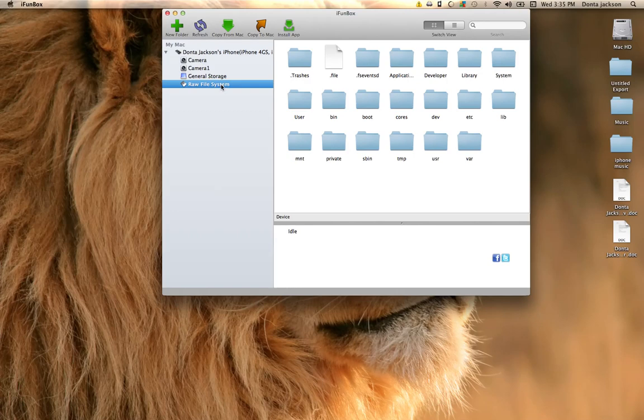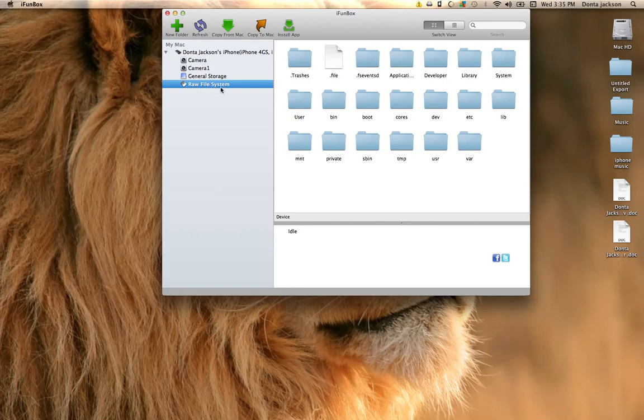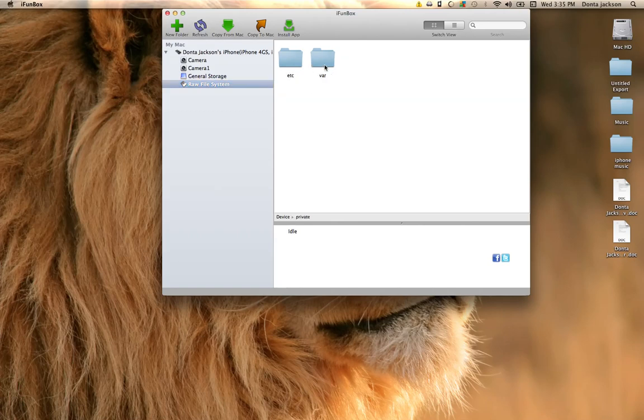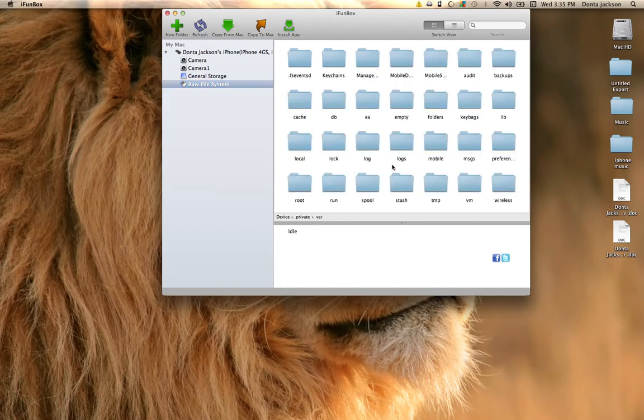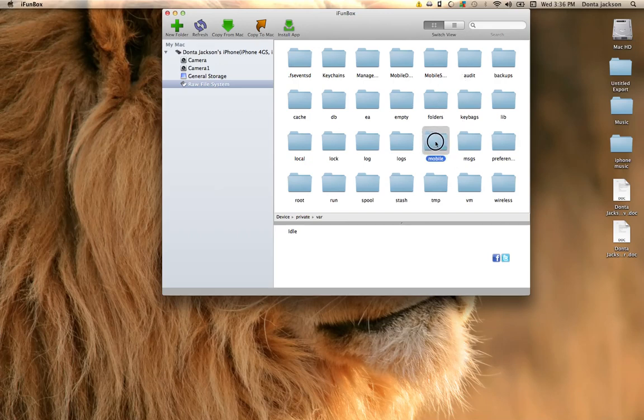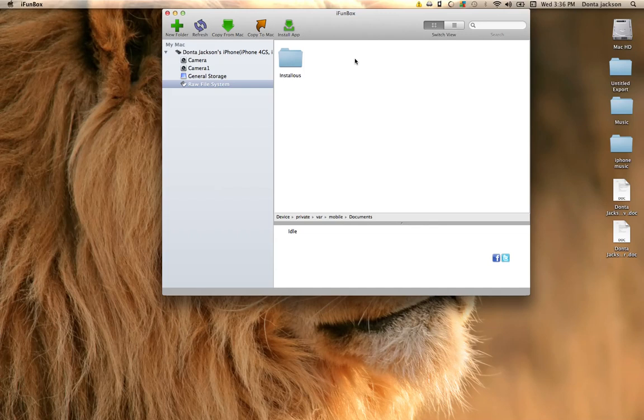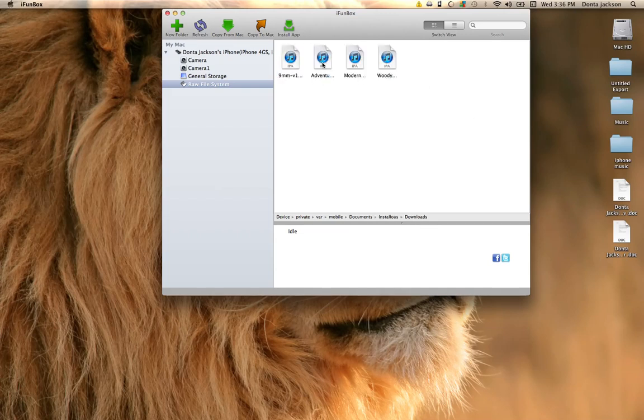You'll plug your phone in and click on raw file systems, and then you'll go to private, var, and then mobile, documents, install list, downloads.